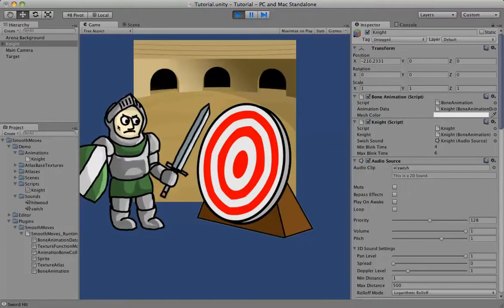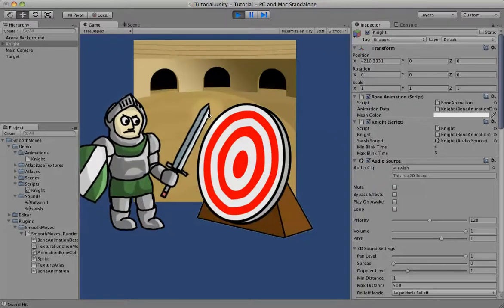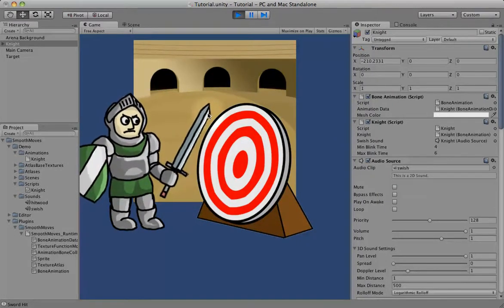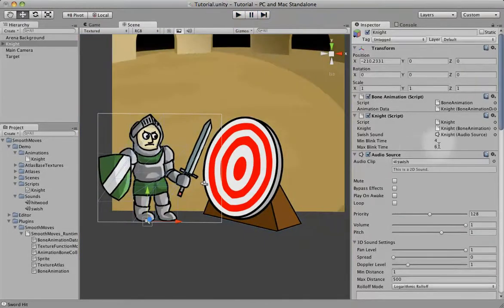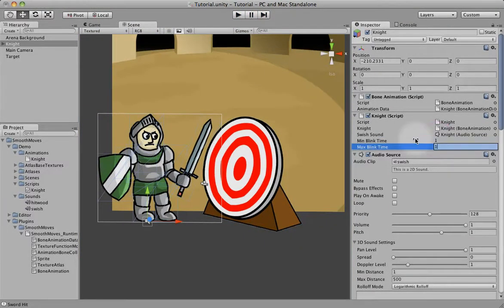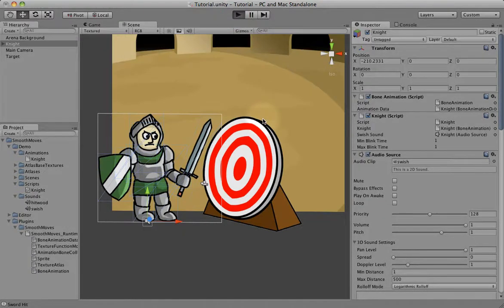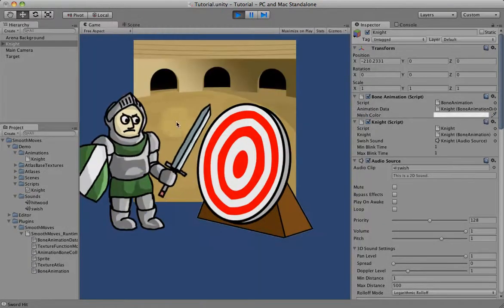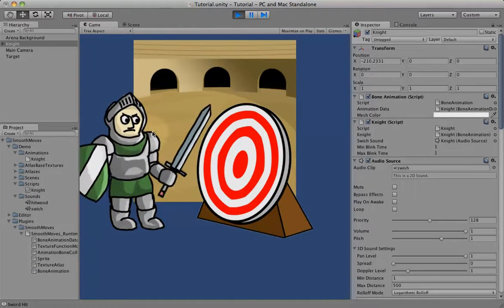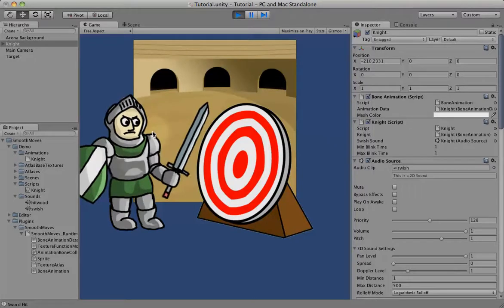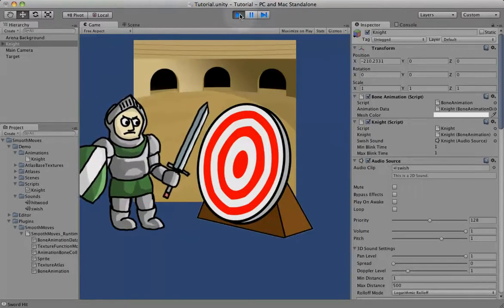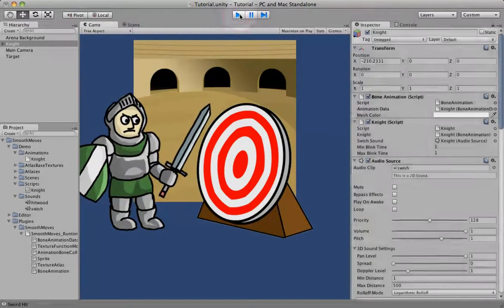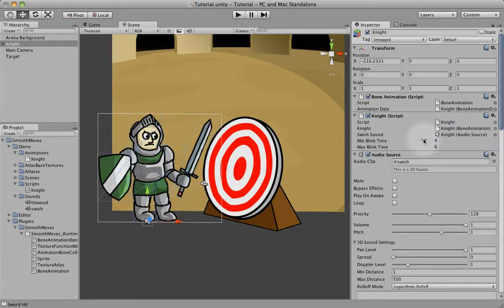He just blinks occasionally. Just kind of gives his features a little more animation, a little more lively. Looks more alive. We can make him blink a lot. Let's say between one and one second, so he's always going to blink every second. That would be a little too steady, but... All right, too blinky. So between four and six is probably a good number.